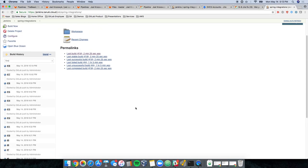And there you go. Jira, GitLab, and Jenkins, all working together.